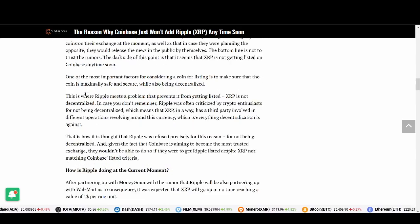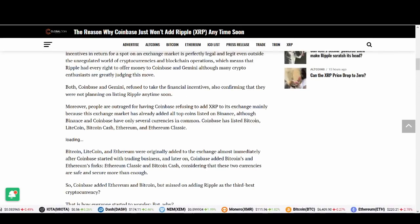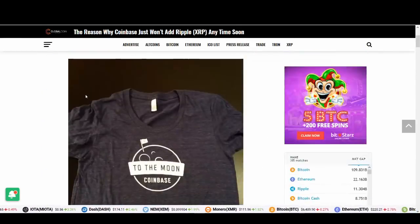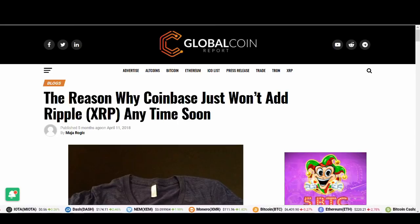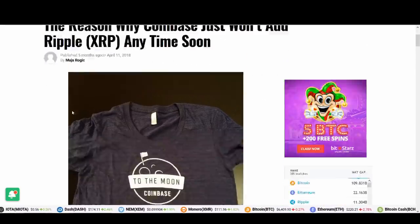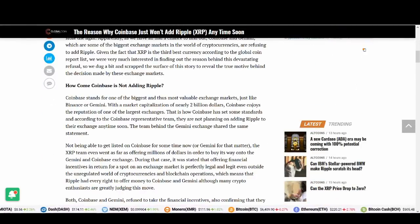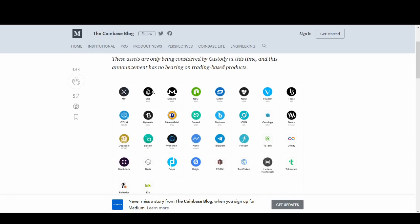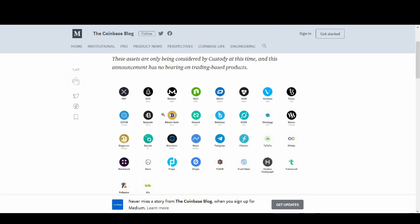A couple of articles that I saw made me want to make this video because a few people are saying that Coinbase won't add XRP anytime soon even after Coinbase themselves, the Coinbase blog, released this information. This is not any article talking about Coinbase adding Ripple, it's from the Coinbase blog.